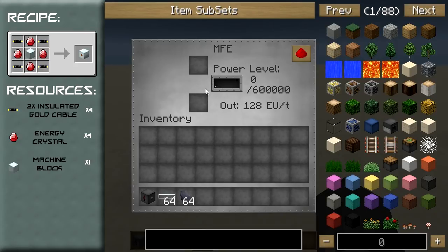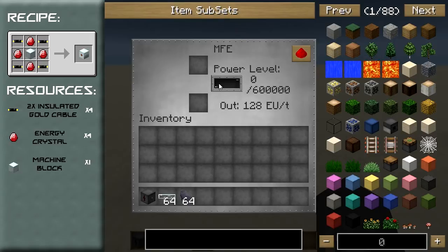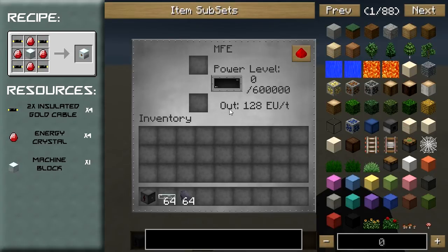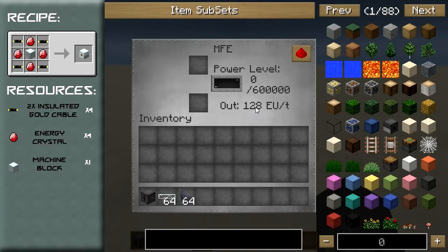As you can see, this bar shows how much power there is — the power level — and shows the fraction out of 600,000 at which the power level is at. You can also see that it outputs at a rate of 128 EU per tick.